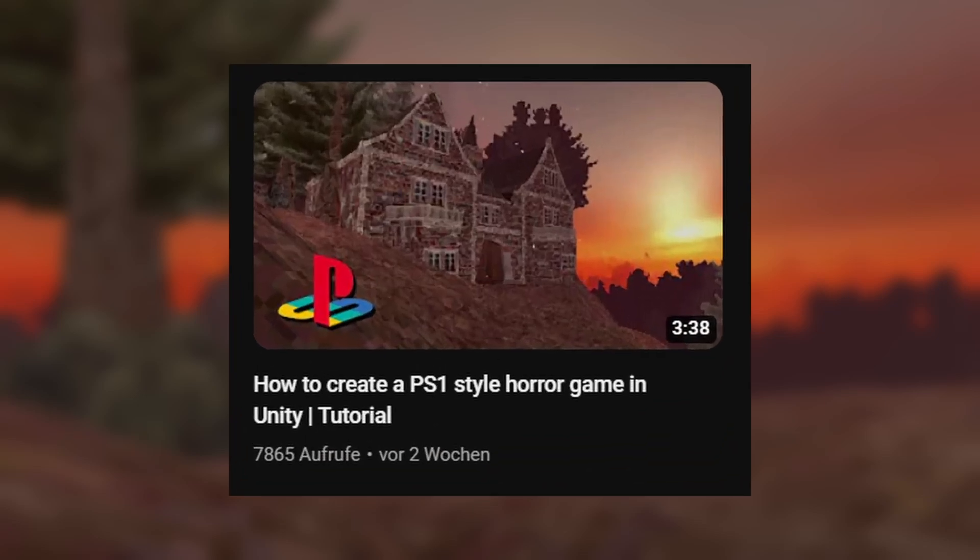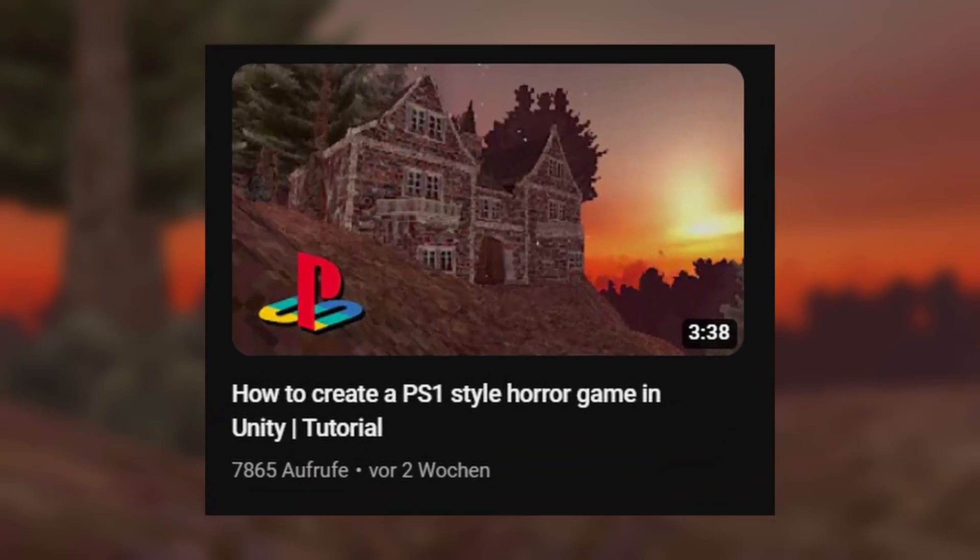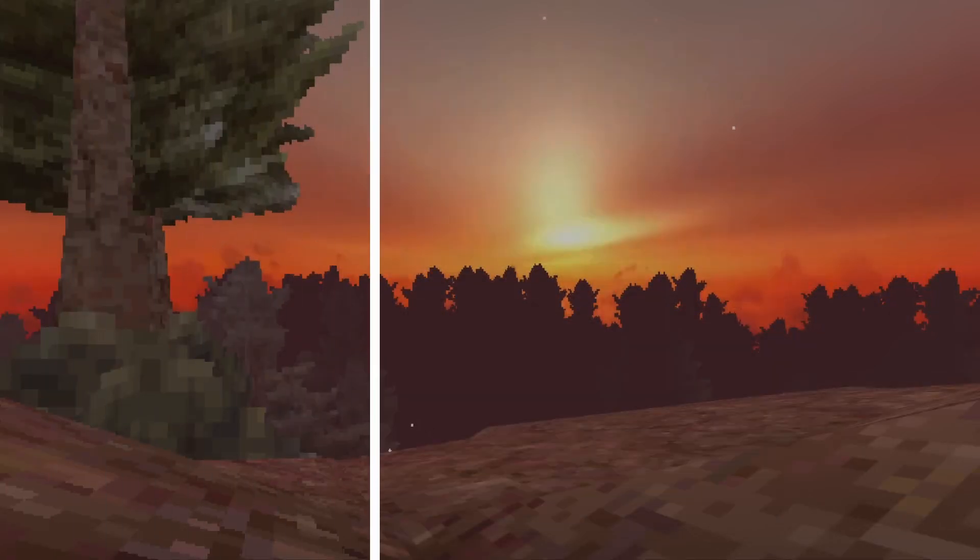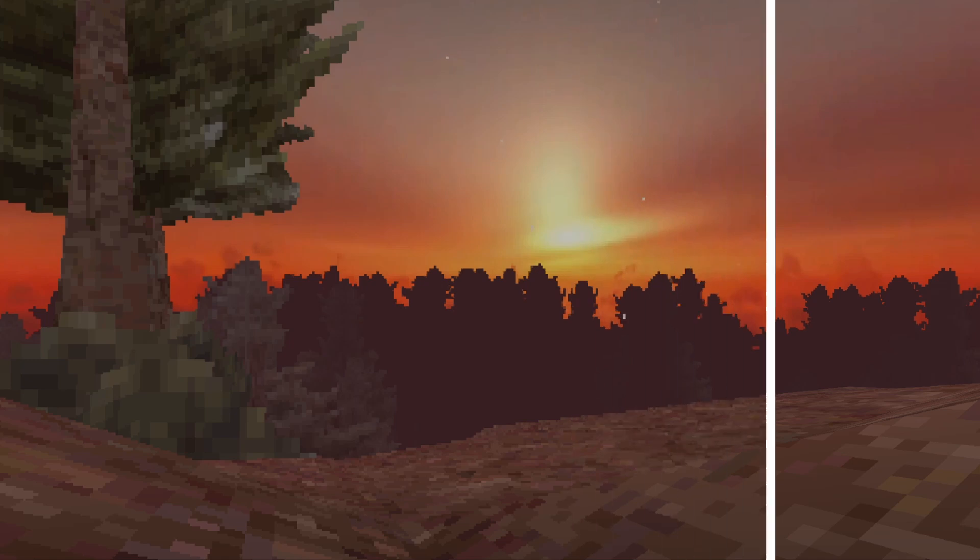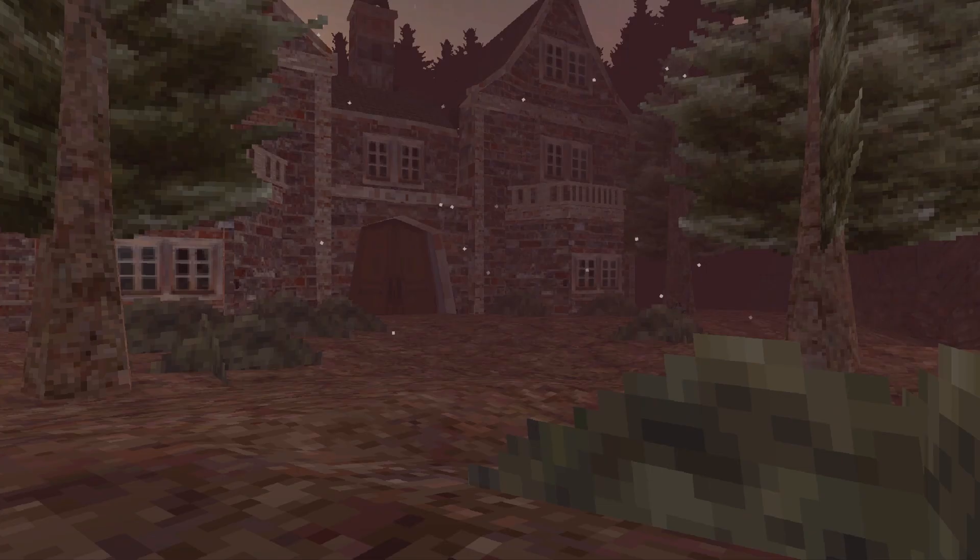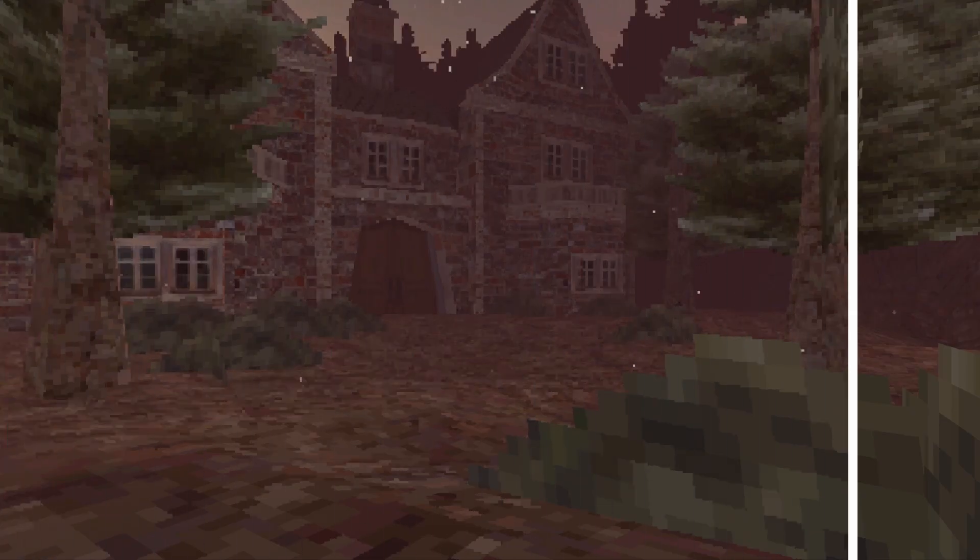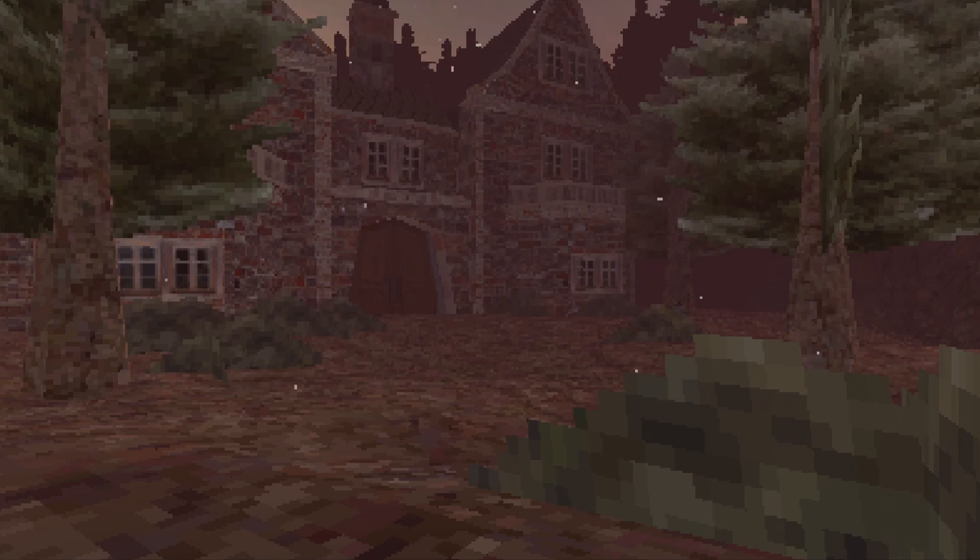In my recent PS1 style horror game tutorial, I mentioned that you should render your game at a lower resolution to get that authentic retro feeling, but I didn't go into detail on how exactly to do this. So in this video, we're going to do exactly that.